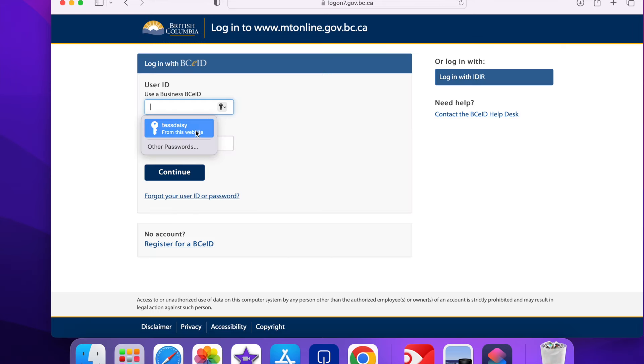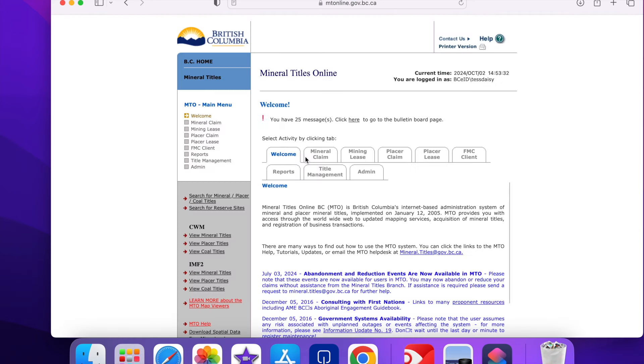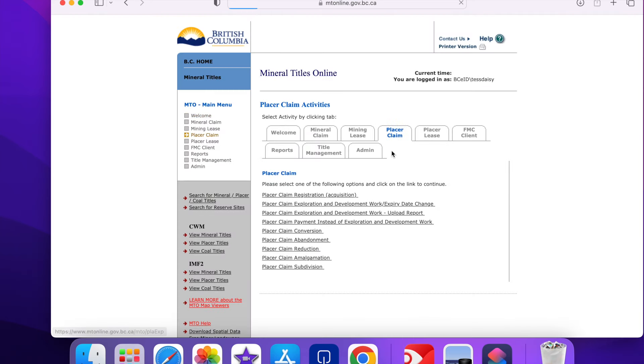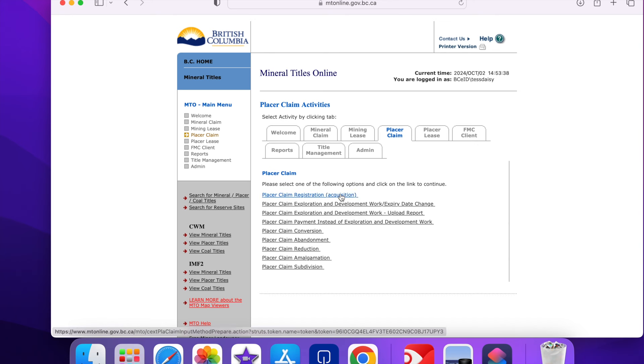I'm now signing in with my ID and password. I will go for a placer claim and acquisition.